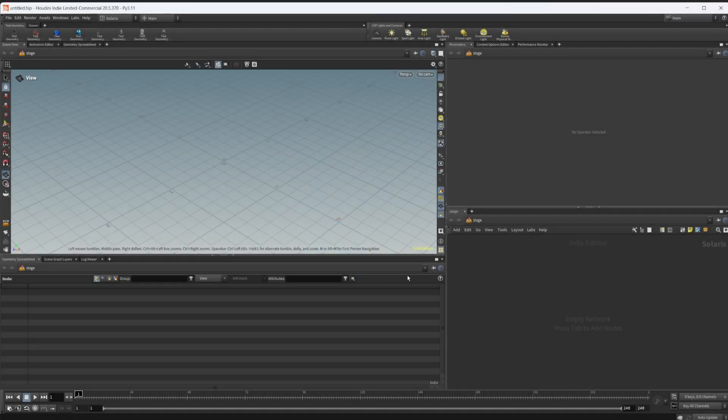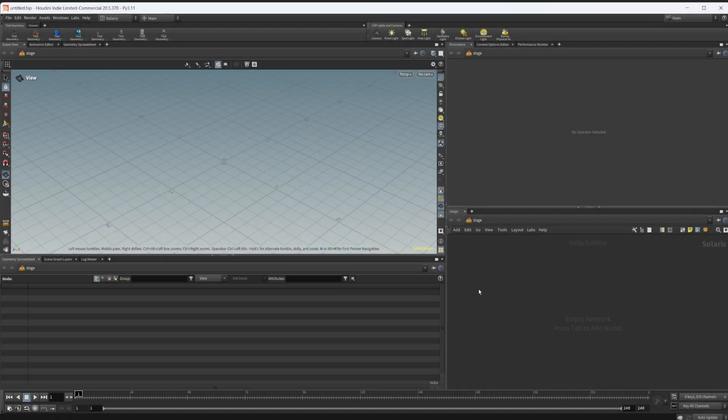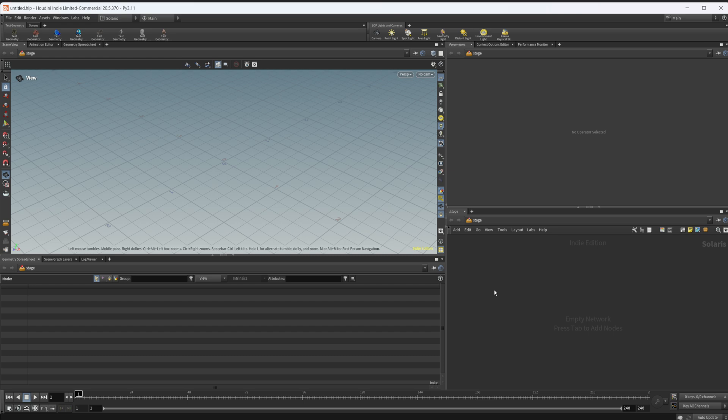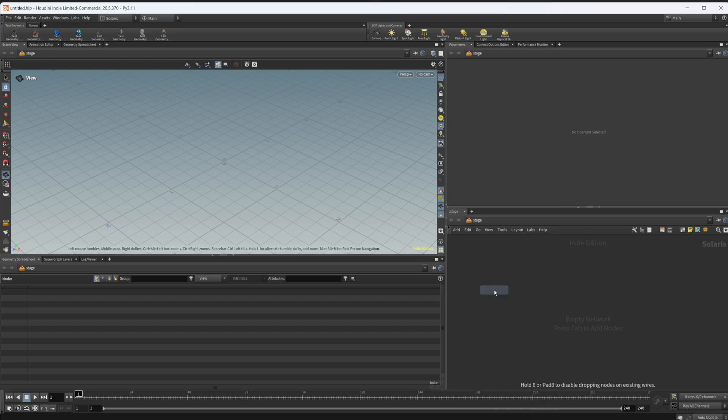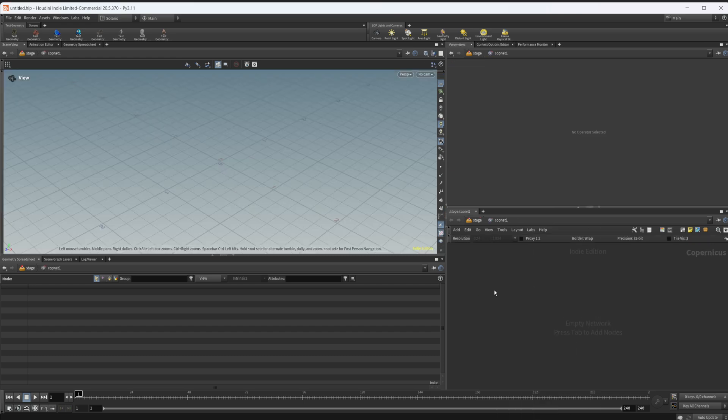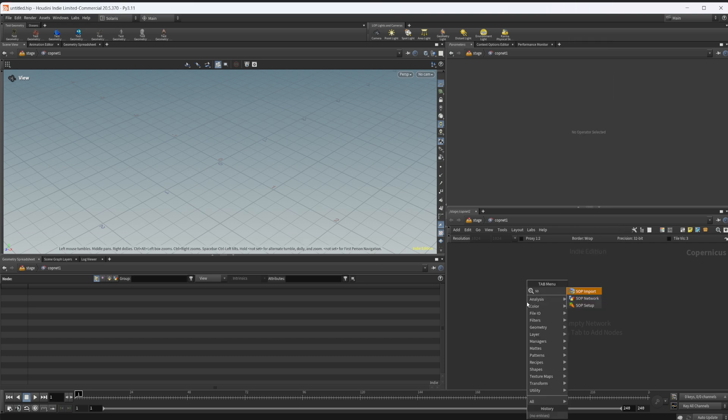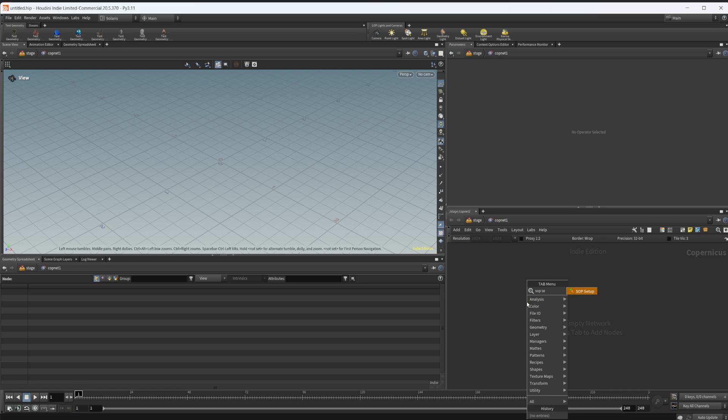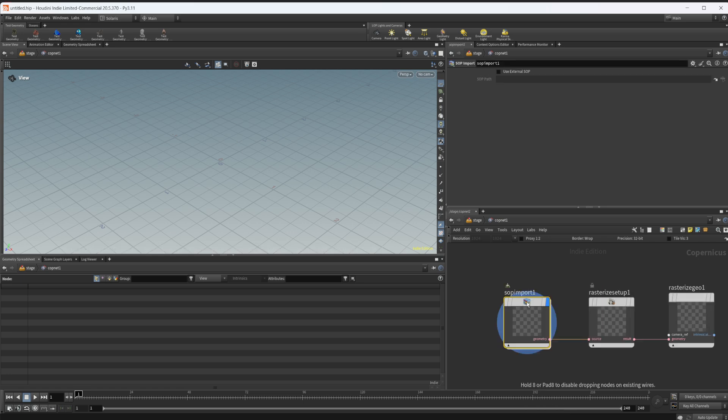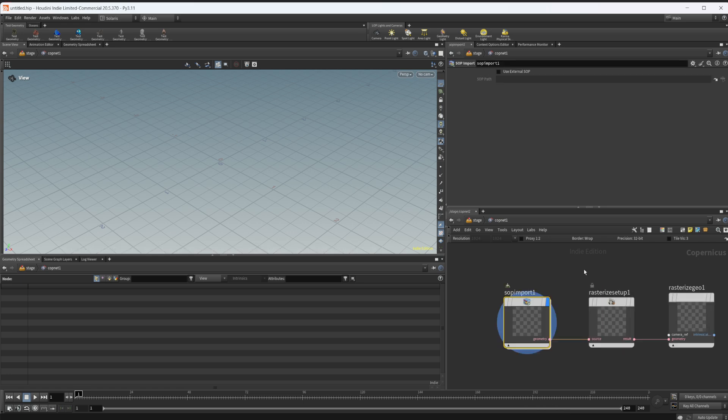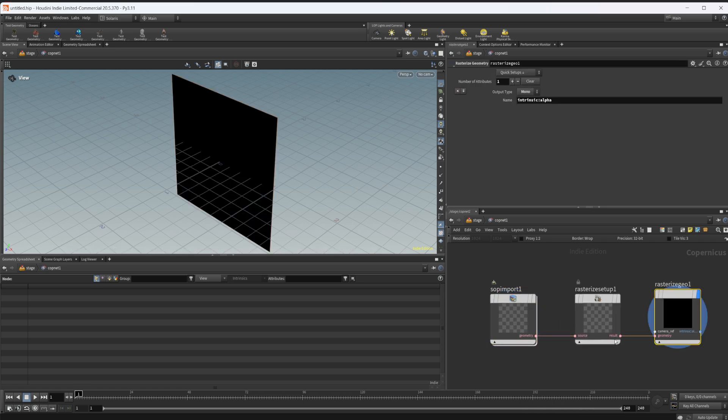This project file will be available on Patreon if you'd like to grab it. Let's go ahead and drop down a COPNET. Dive inside and I'm just going to set up a quick little scene to give us something to work with here. I'm going to drop down a SOP setup - it's just a recipe that I've created that creates these three nodes for us.